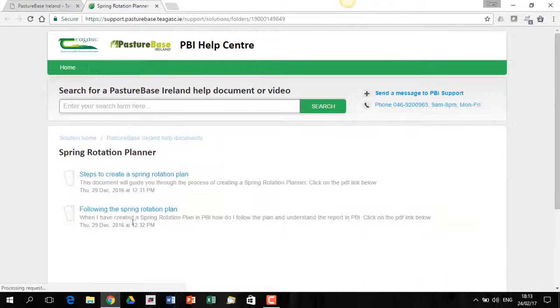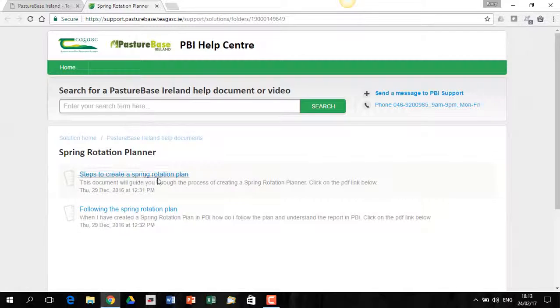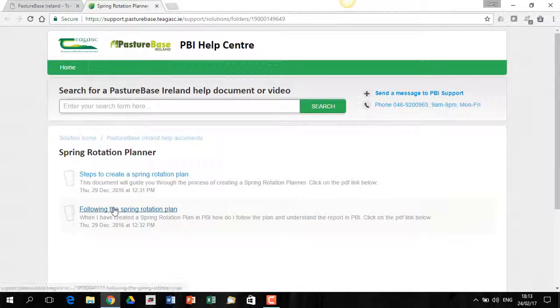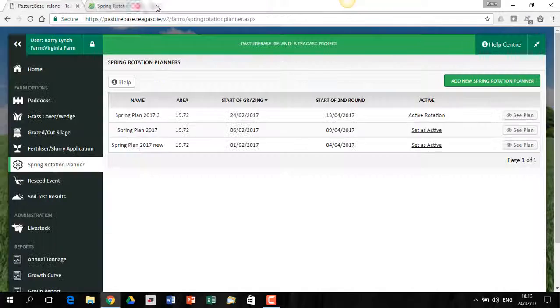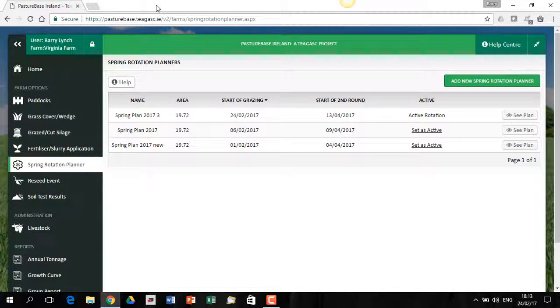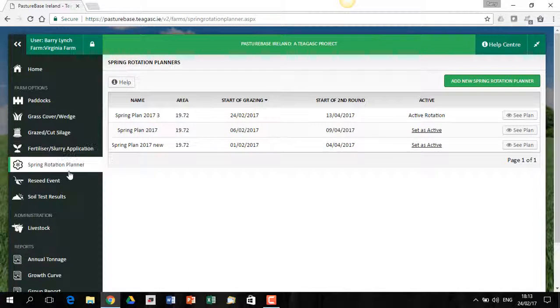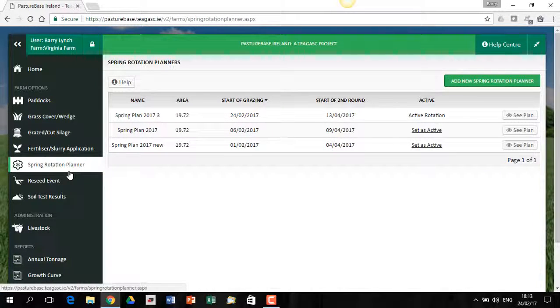And if I click there, I'll get some other documents on how to create a spring rotation planner and following the spring rotation planner. Spring rotation planner is a very useful tool. It's very simple to create and it's very well worthwhile doing a spring rotation planner every single spring.